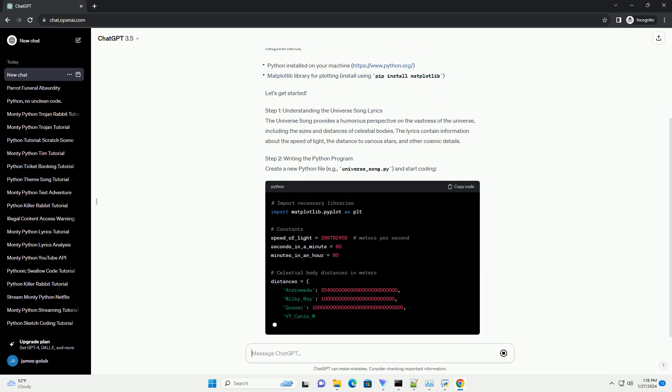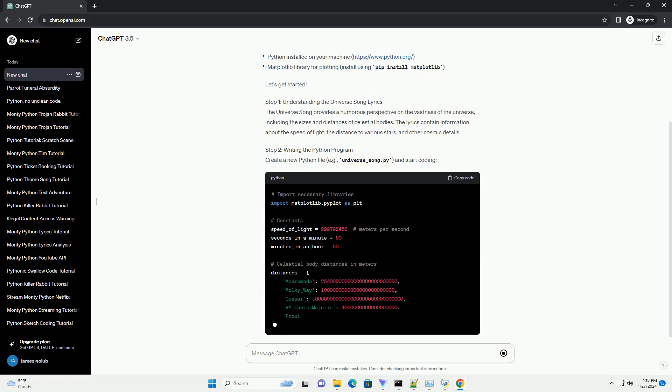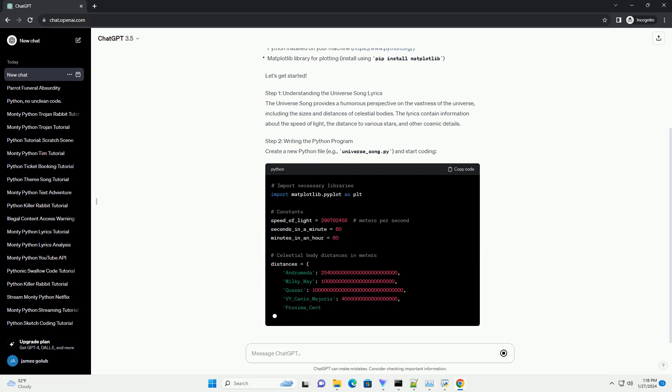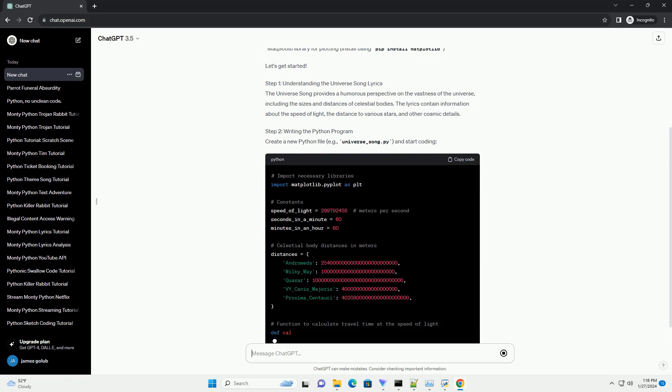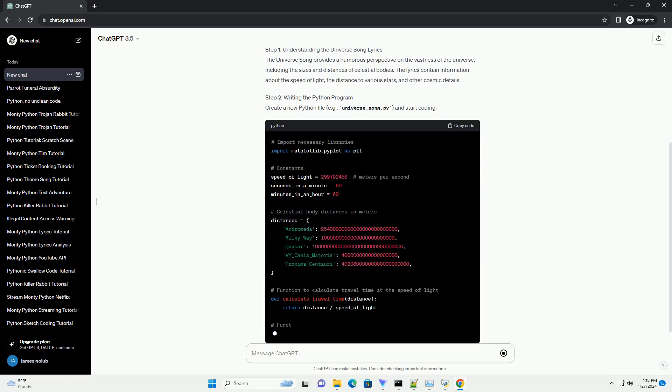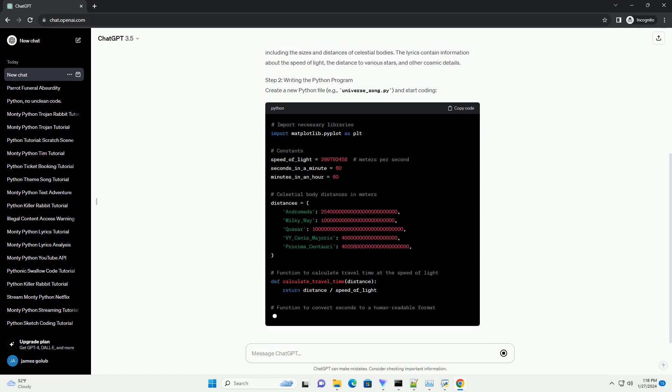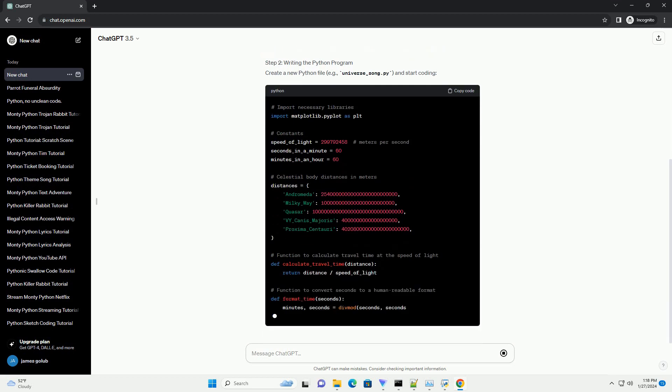Requirements: Let's get started. Step 1: Understanding the Universe Song Lyrics. The Universe Song provides a humorous perspective on the vastness of the universe,